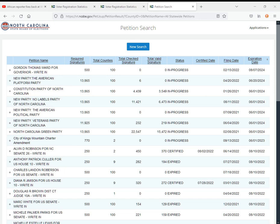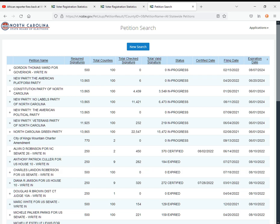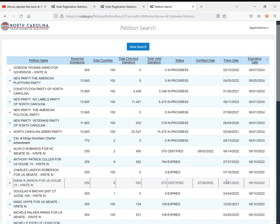Hey what's going on everyone, James here, welcome back to another YouTube video. Today we're going to be going over the voter registration statistics and the petitions as of the week of December 10th, 2022.